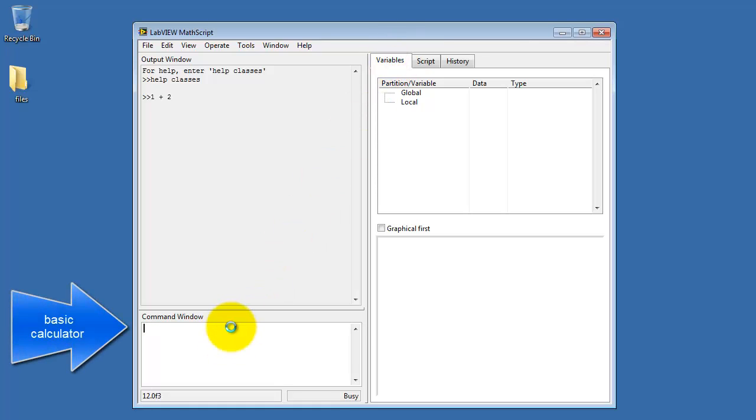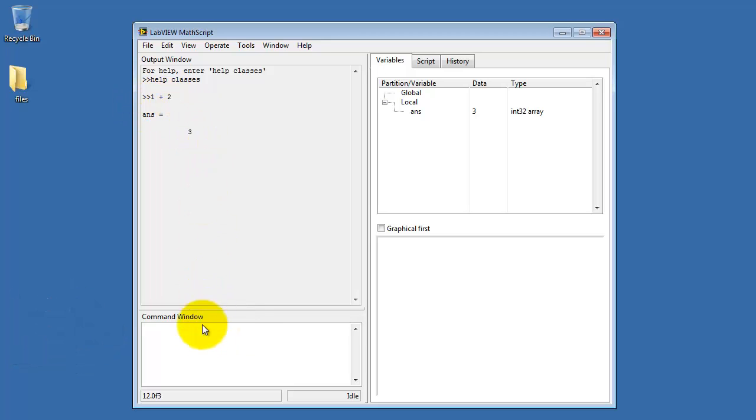Let's get started with just a very simple calculator. For example, this is 1 plus 2, and I get the answer 3.